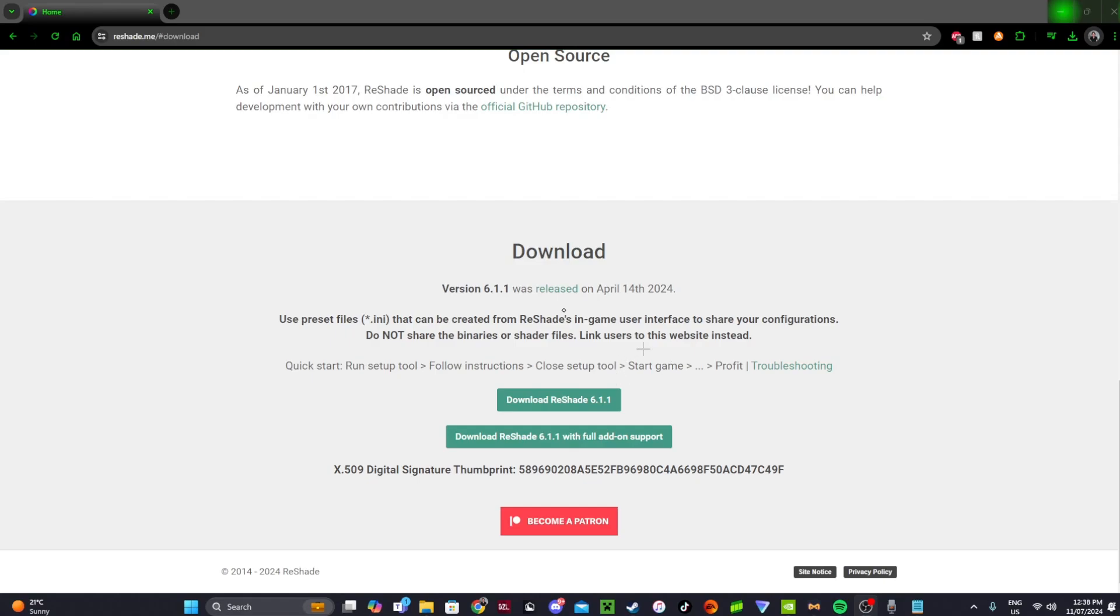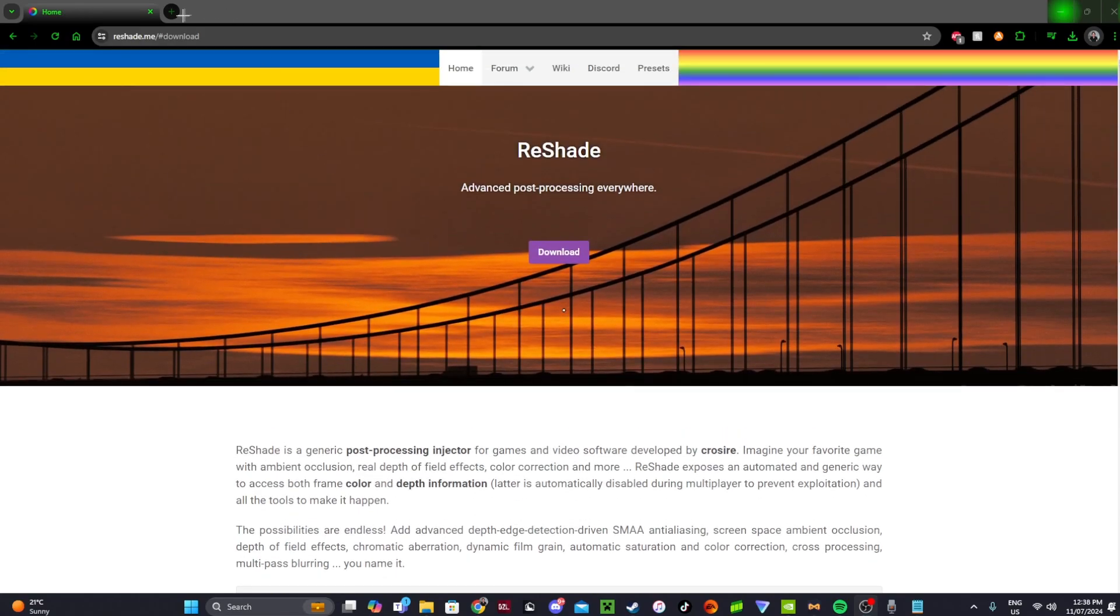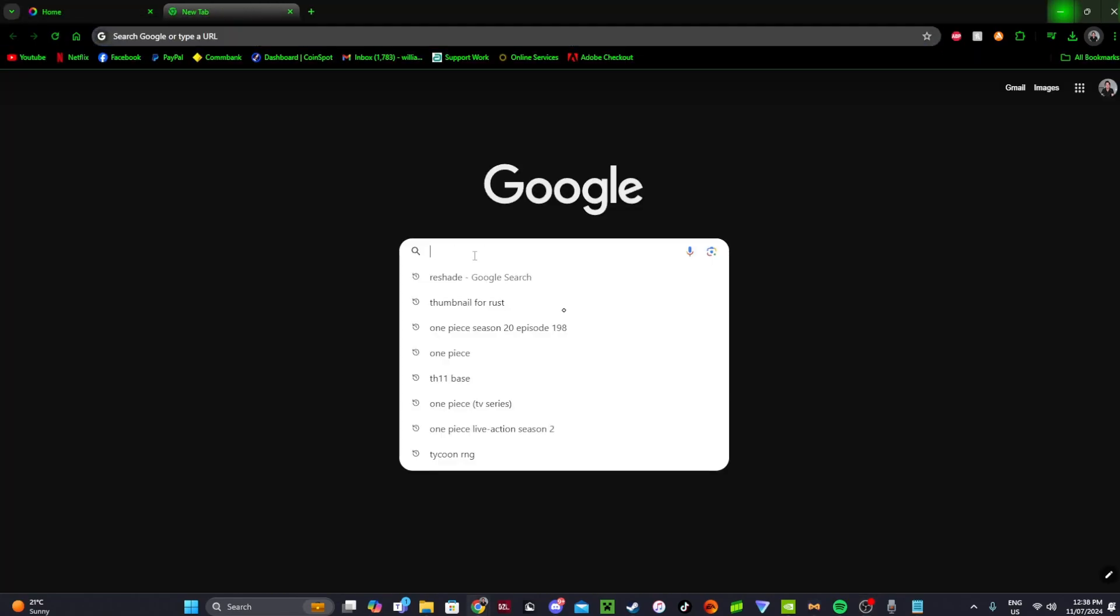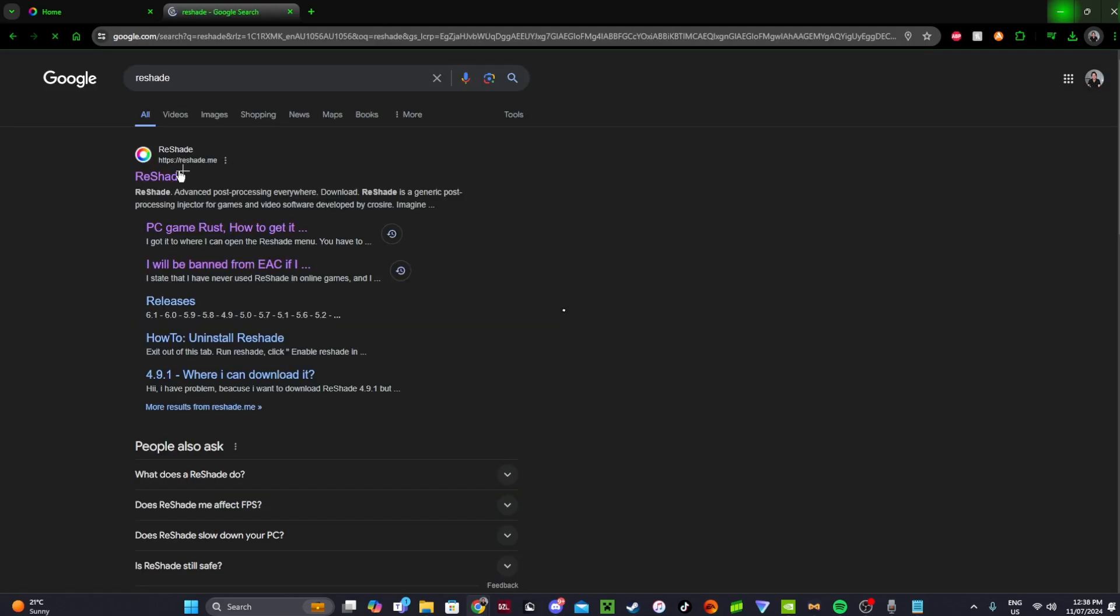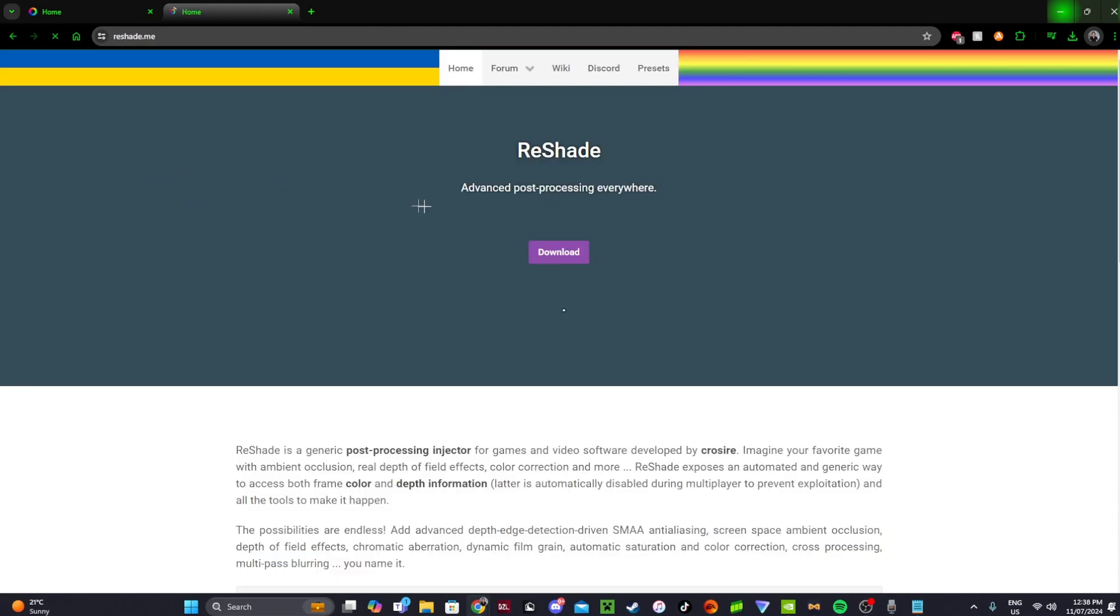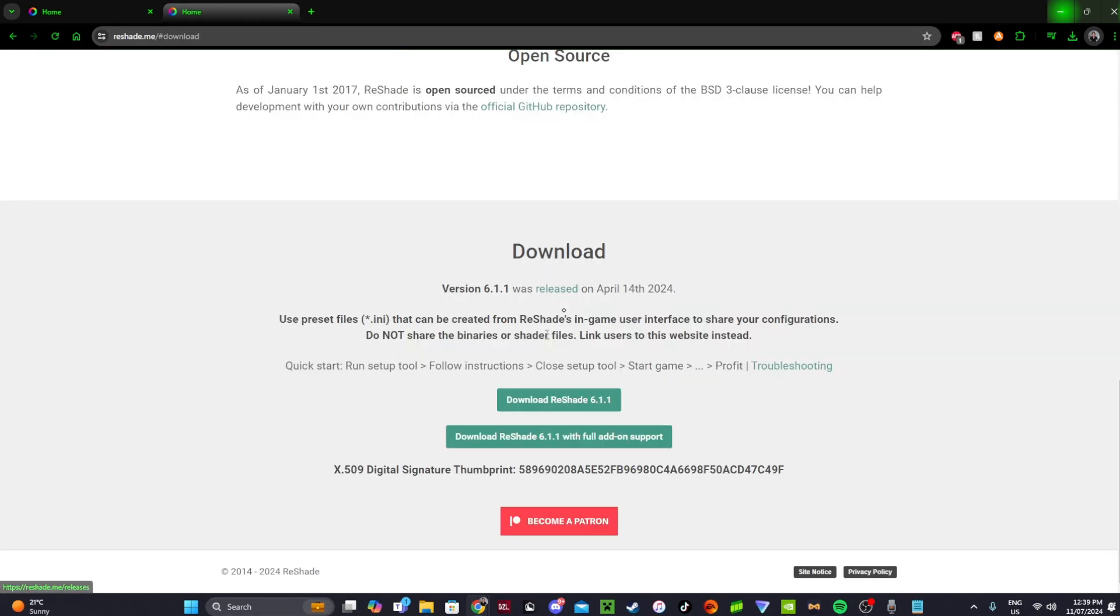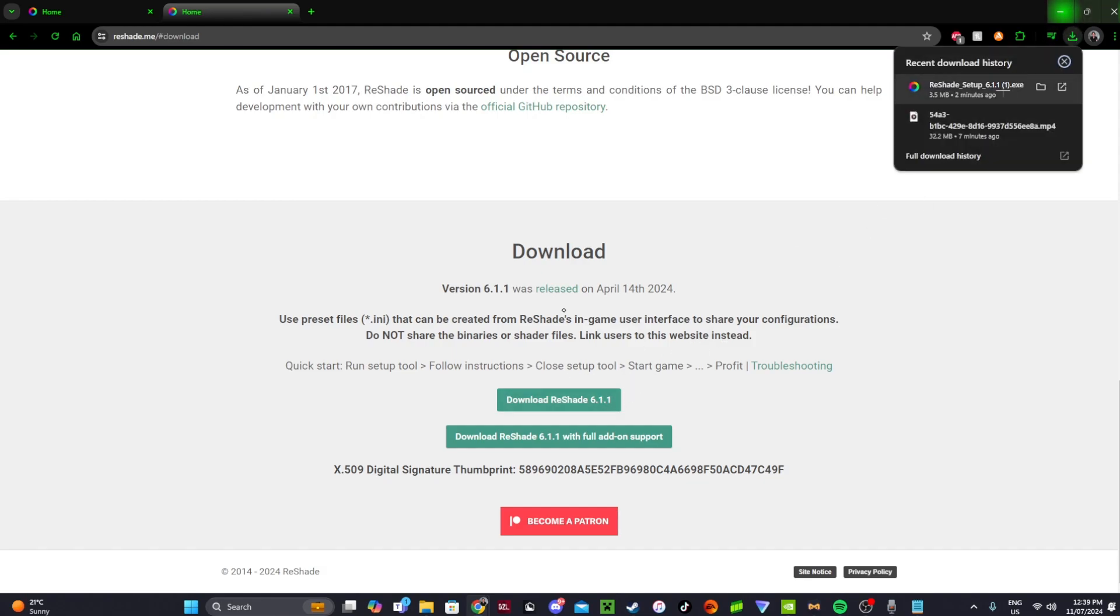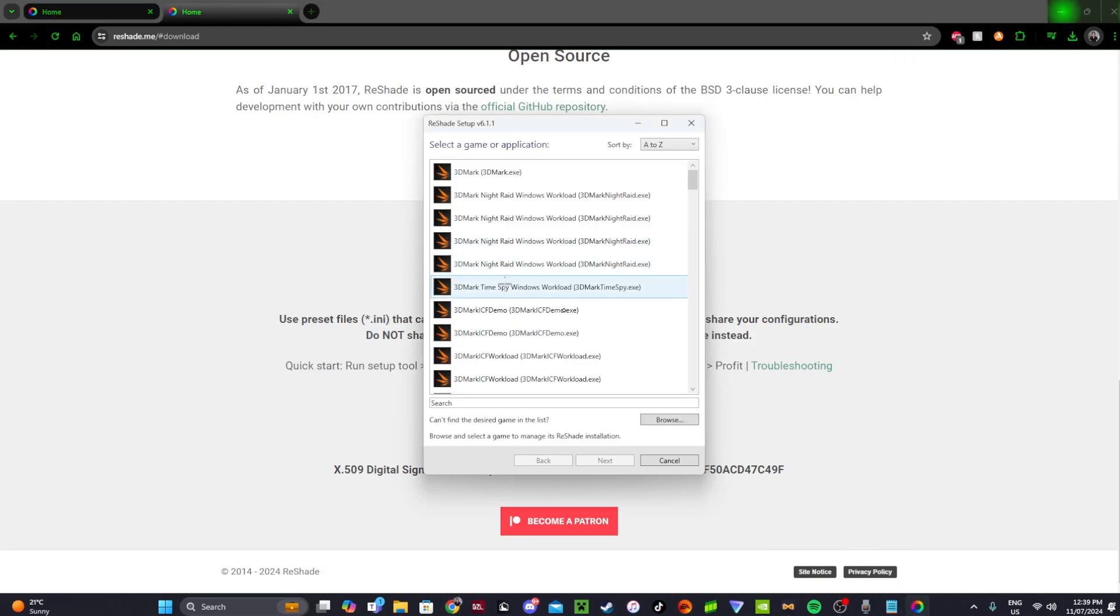For the fun part of ReShade, it's pretty simple. Go to Google, search up ReShade, first link here. This will be in the description of the video so you can just click it, download it from there. Click download, click this one here. Now I've already done it for the purpose of this video. Pop up in your files, double click it. Should launch.